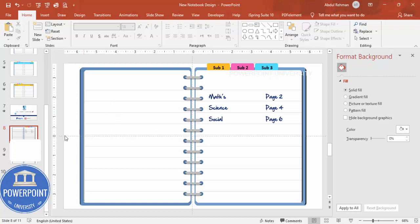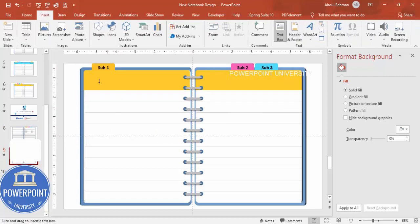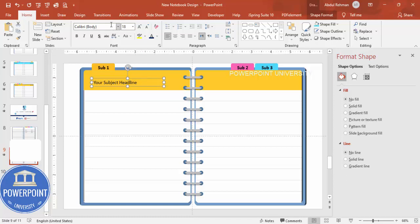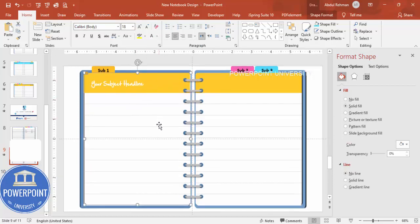When you come to each subject page, you can add the subject headline. You can use the same 'Hand of Sean' font, and if you want, change the font color to white. Then add any text of your choice related to that subject.